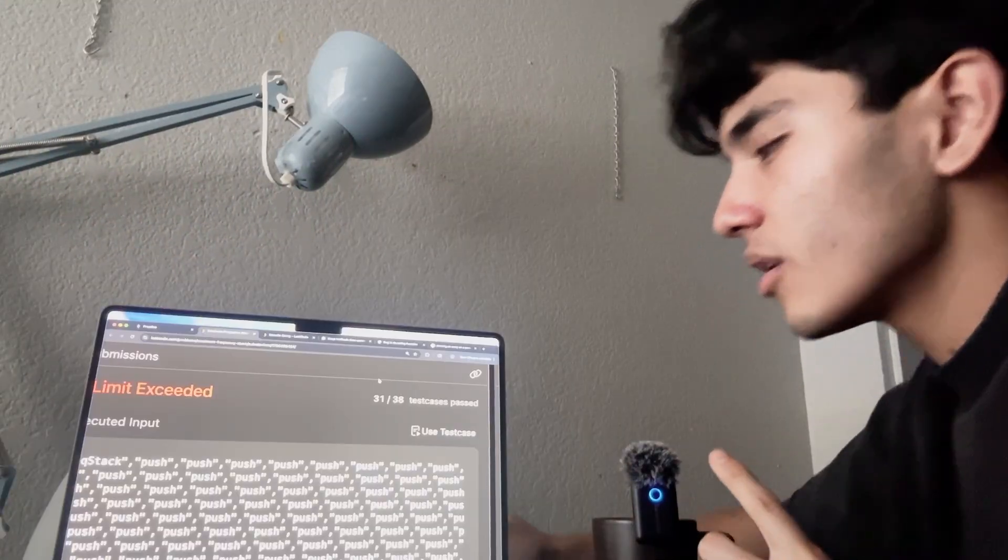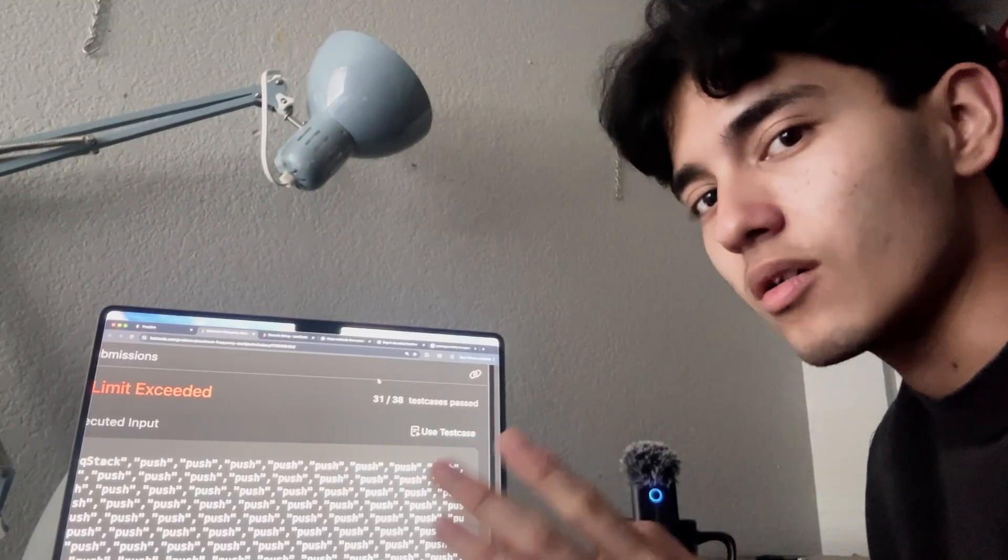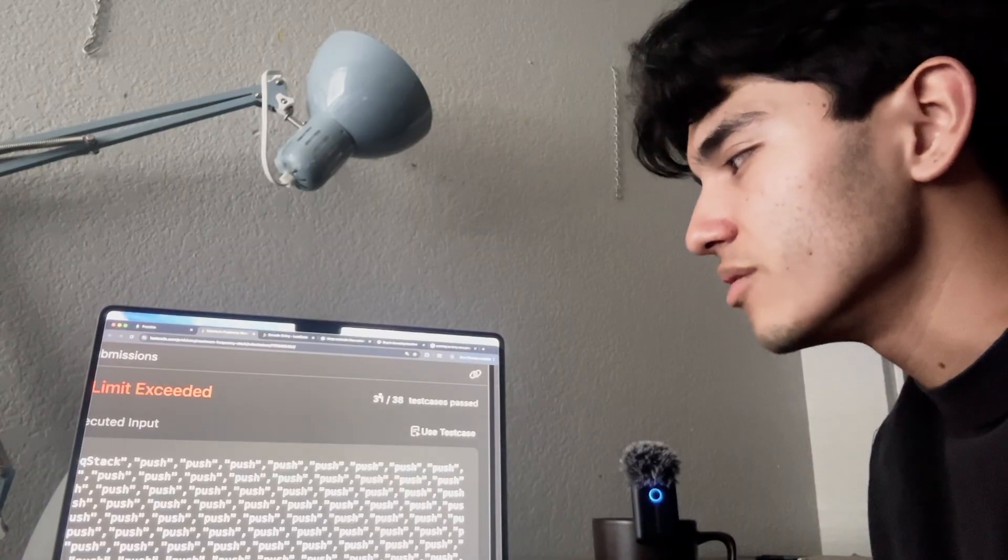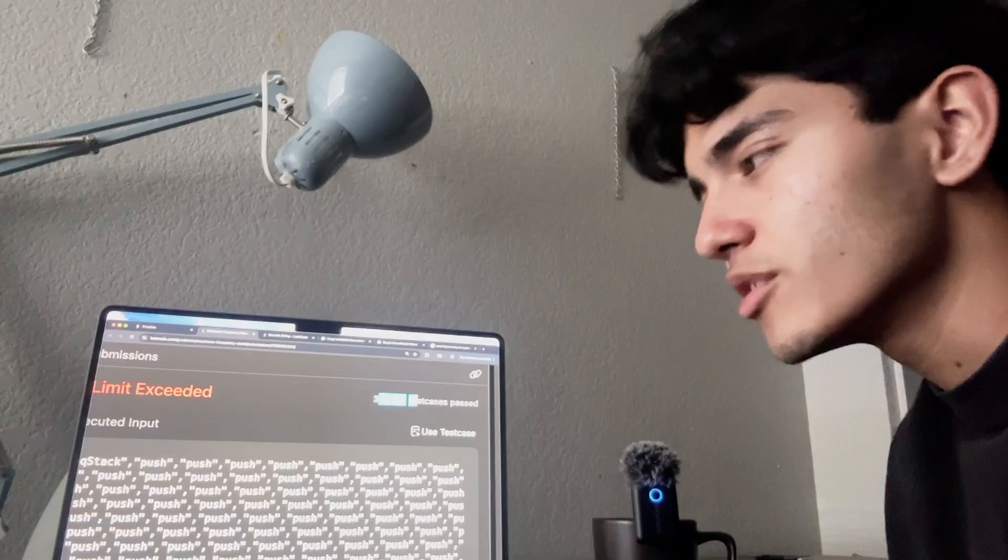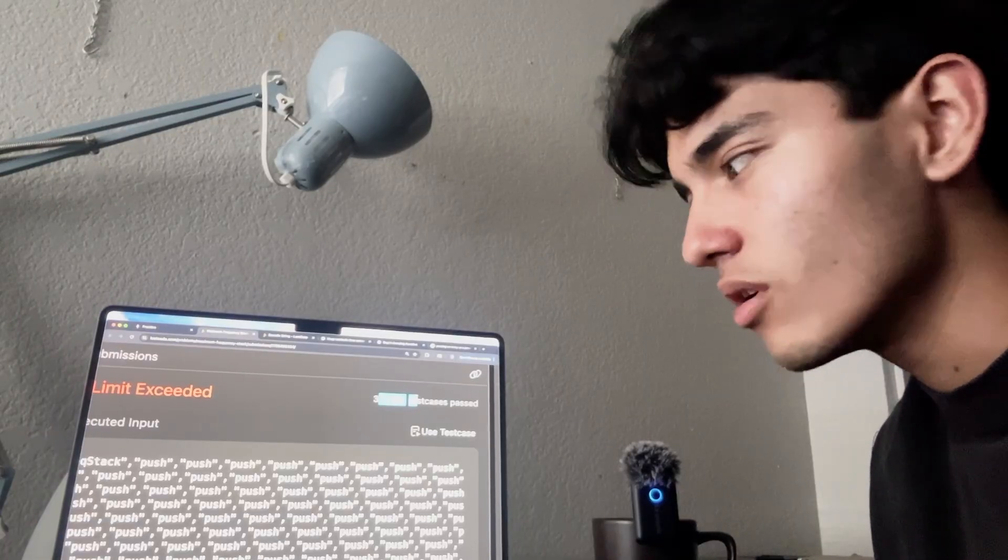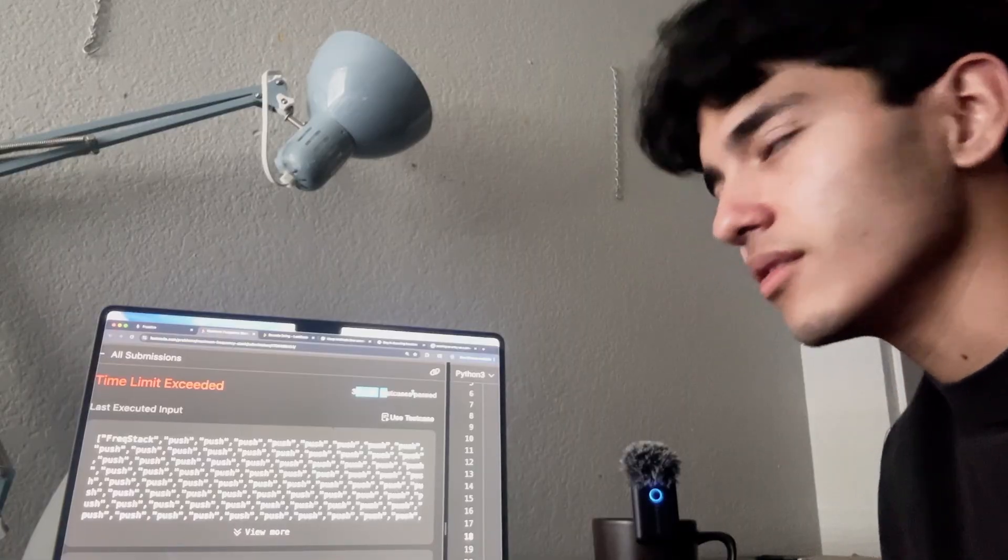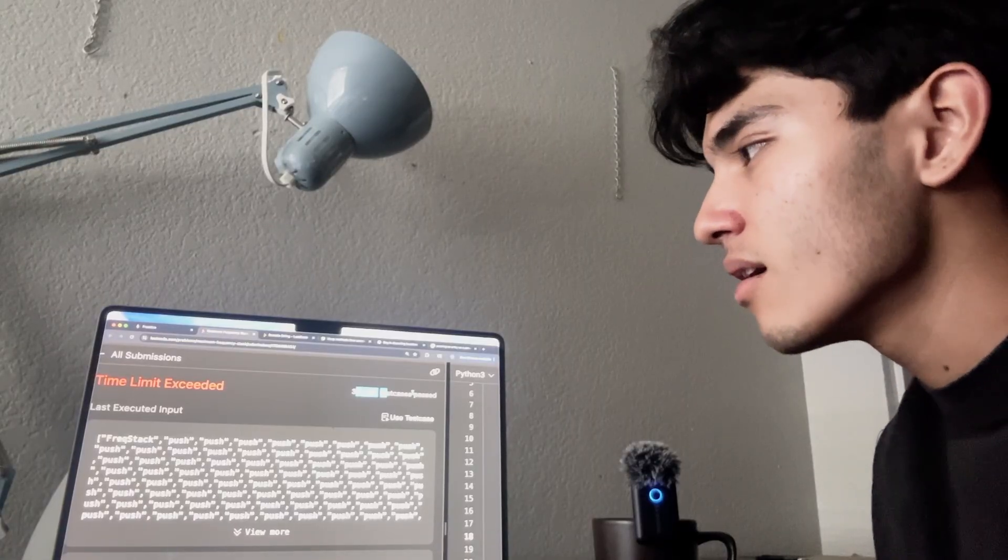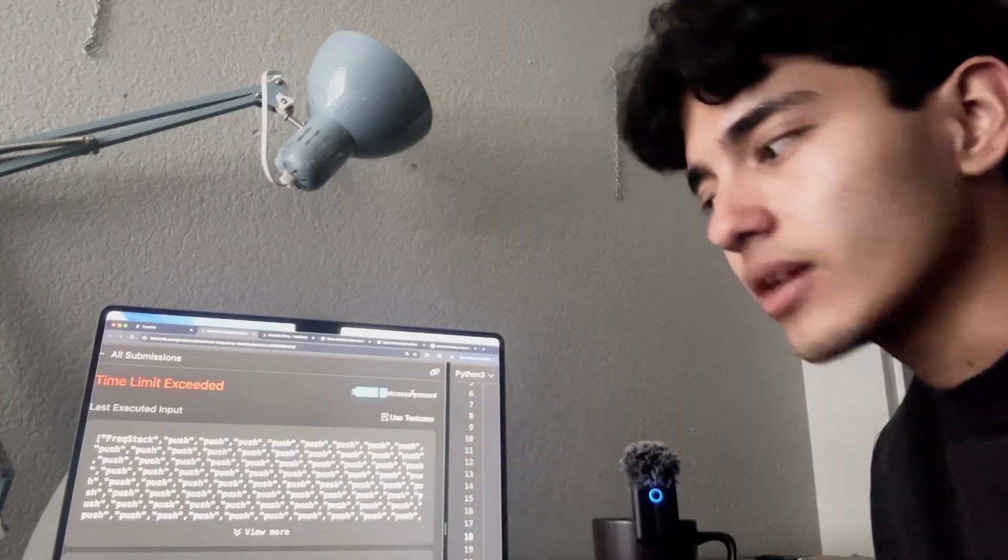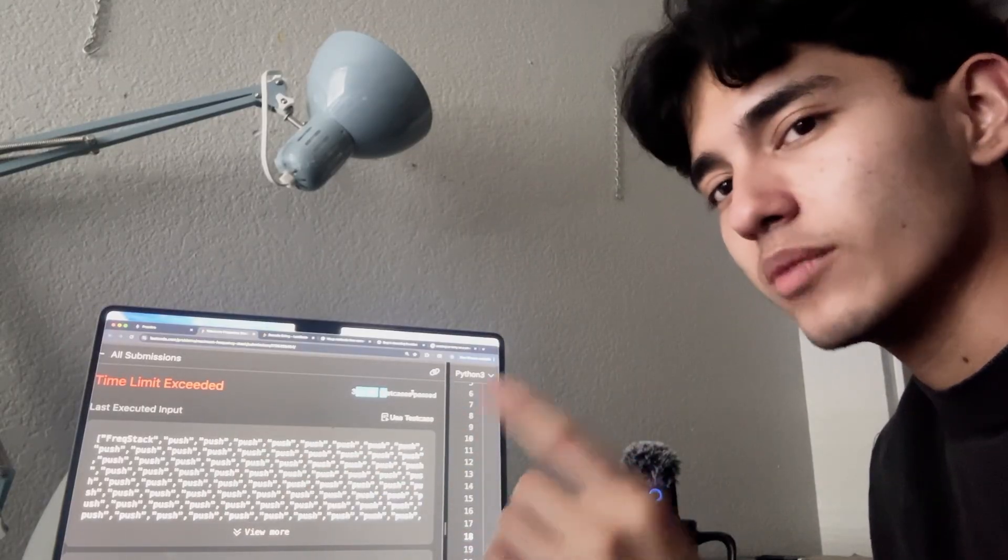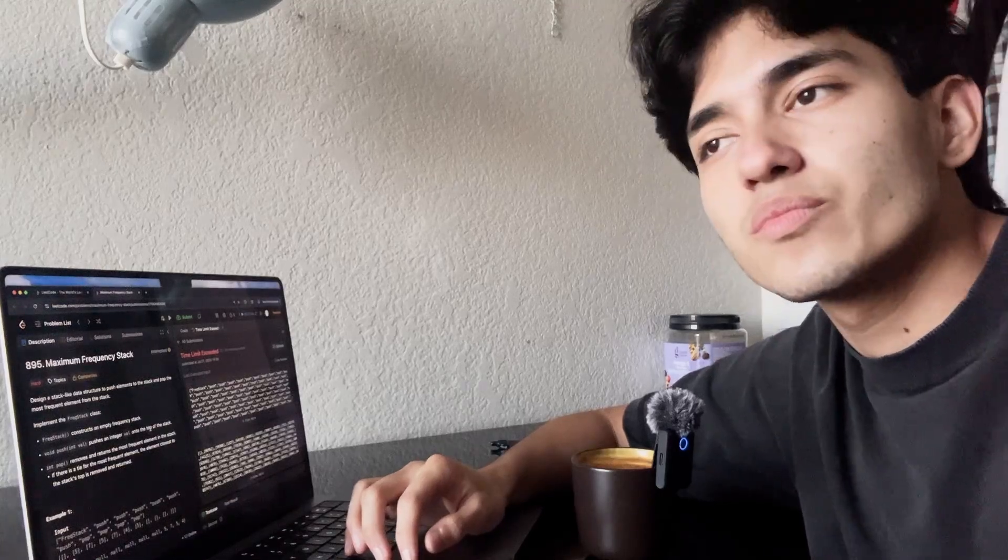Okay, so I've been at this problem for about an hour. It was honestly a lot harder than it seemed. I was able to get it to 31 out of 38 test cases passed which is pretty good for a hard question that I've never seen before. But nonetheless, I'm gonna go ahead and take a look at the solution before I waste any more time. I'm gonna take a break and then I'll come back and write up the solution.